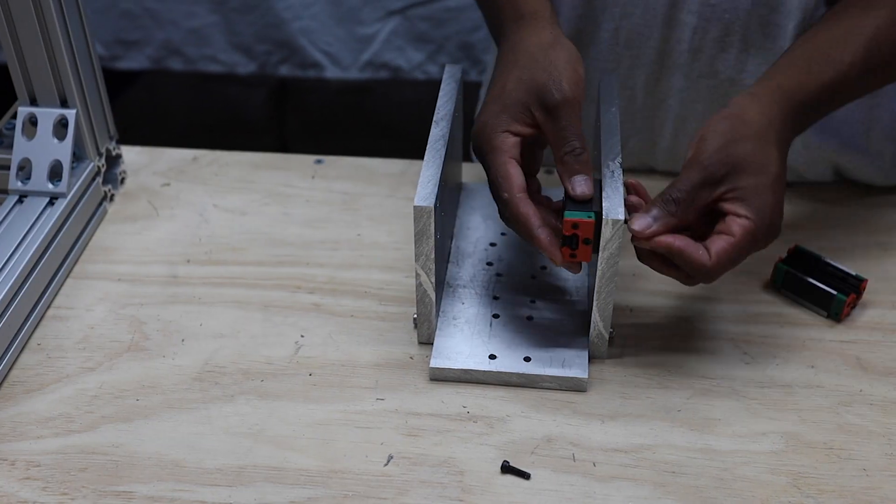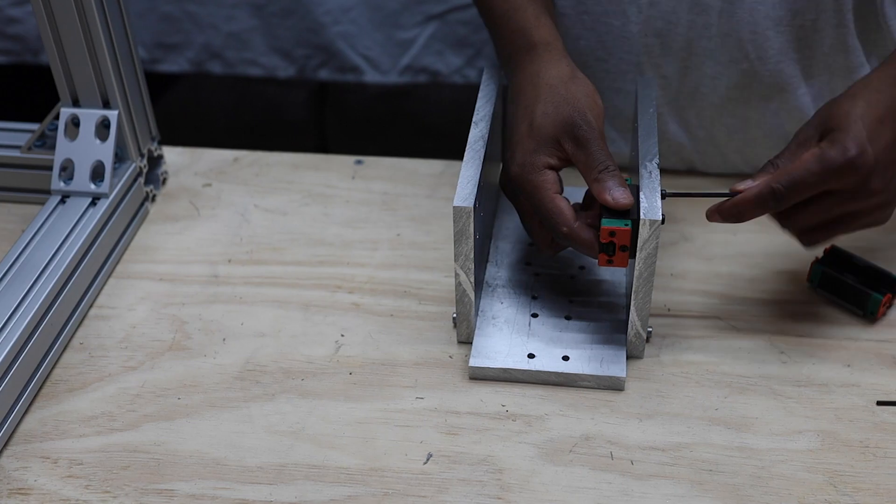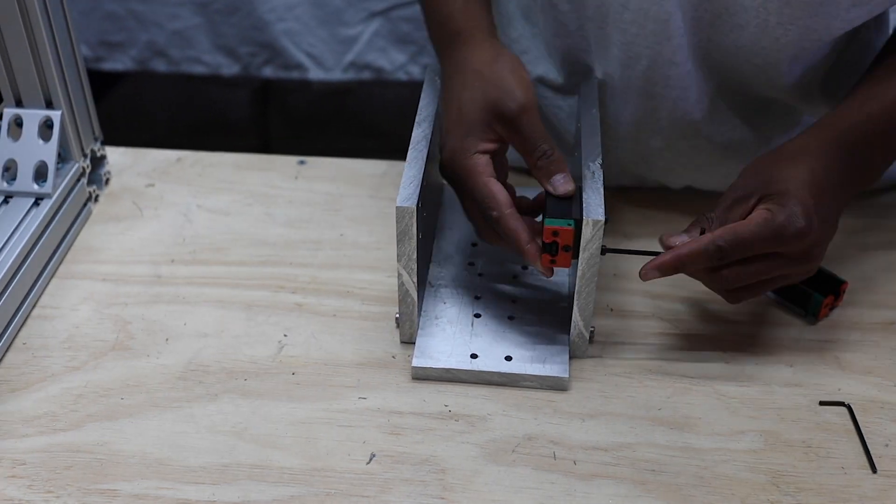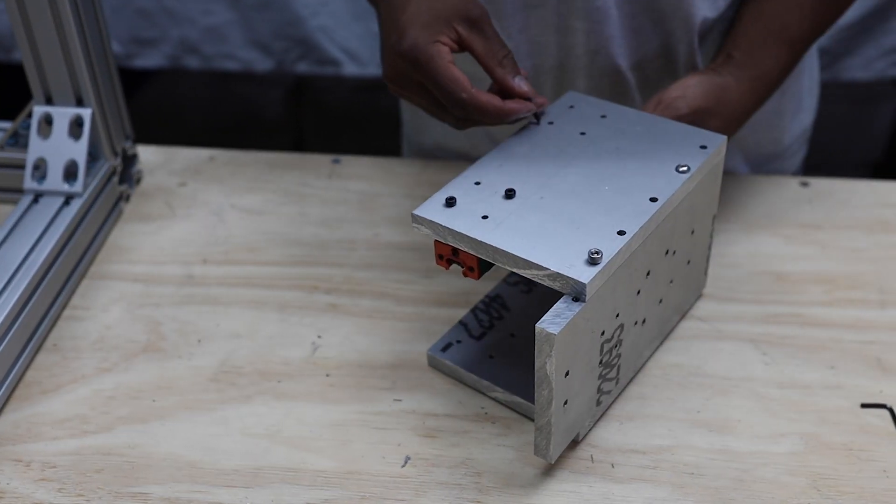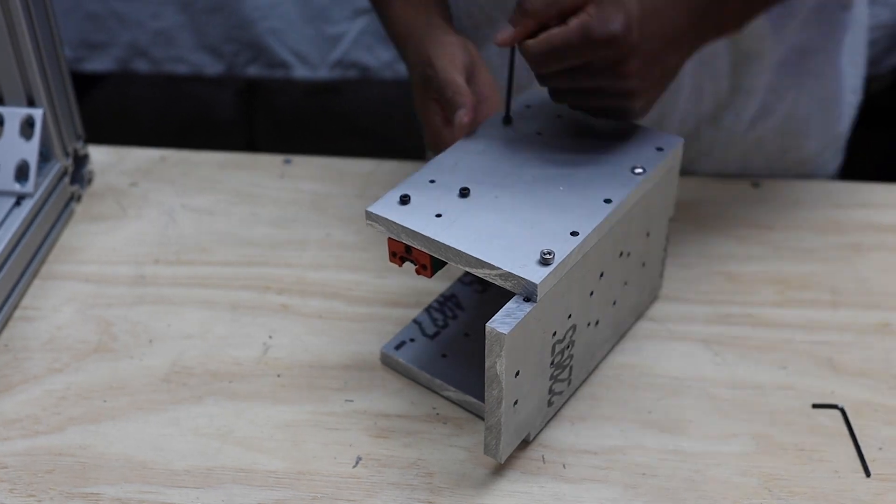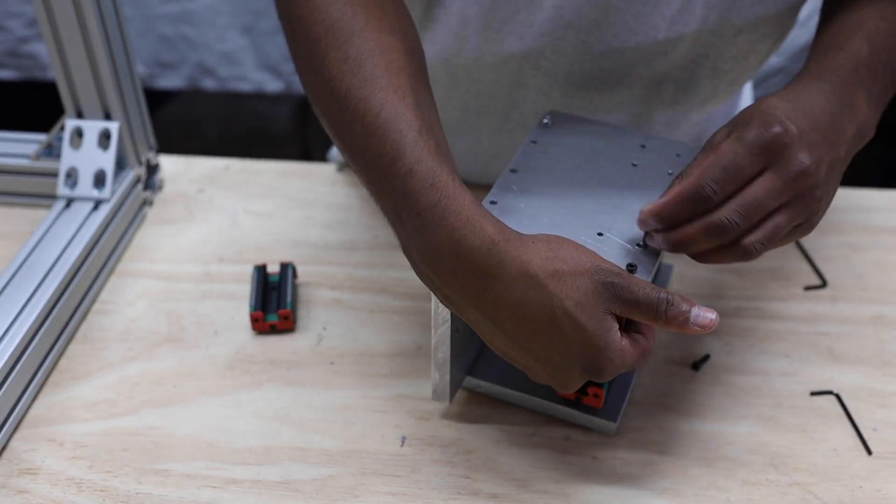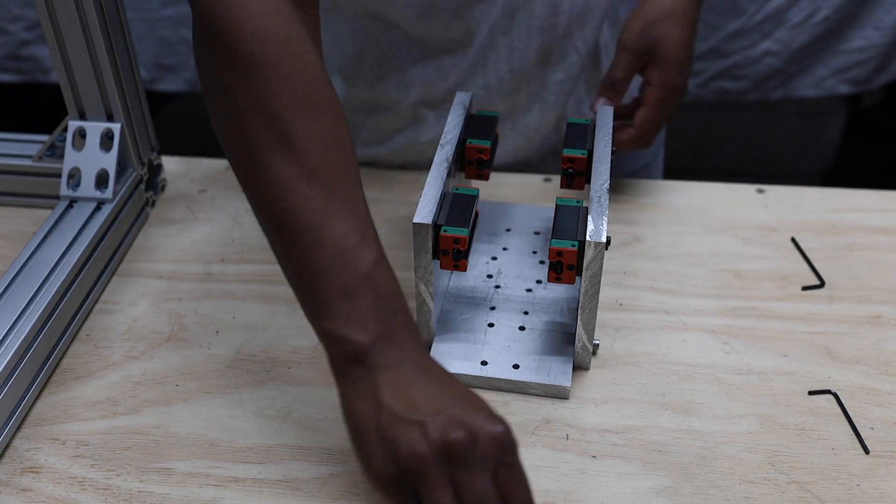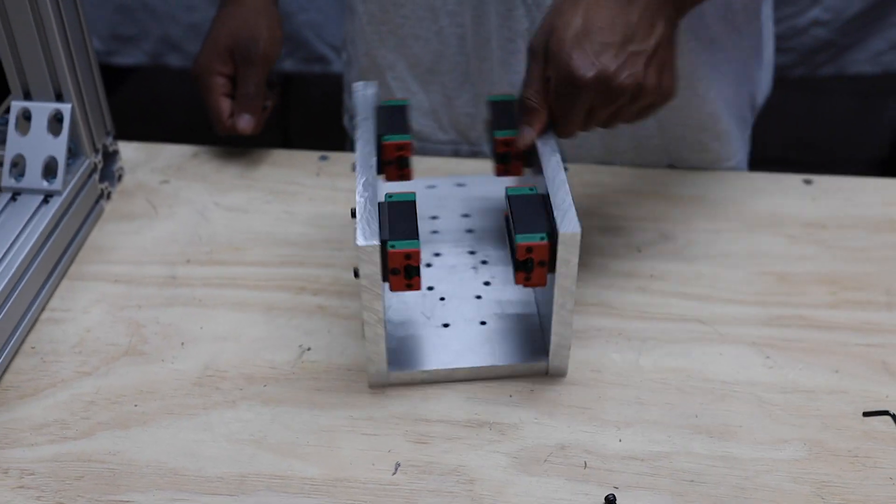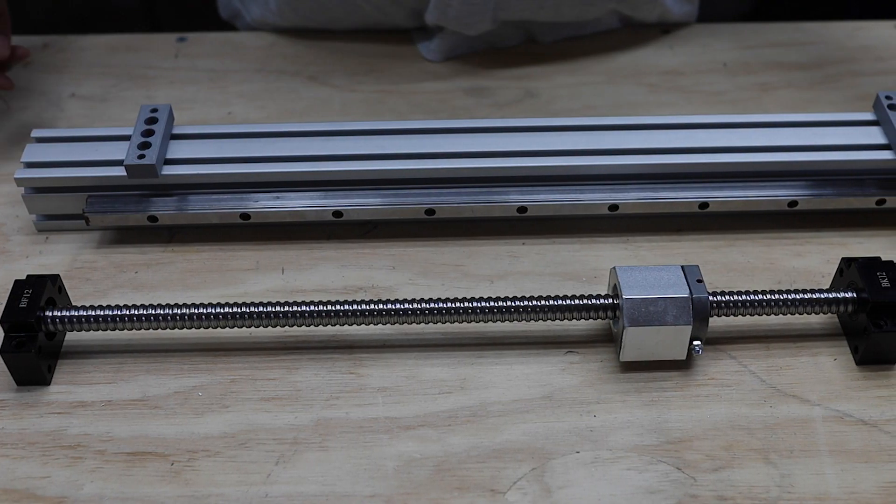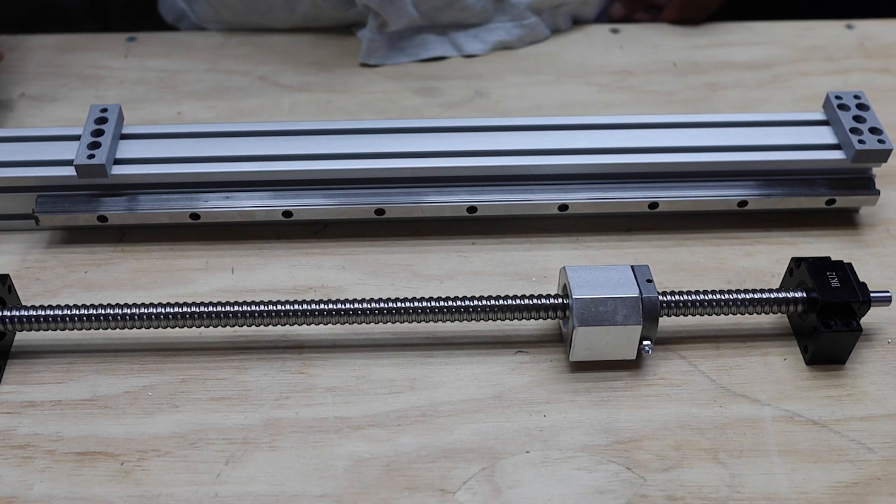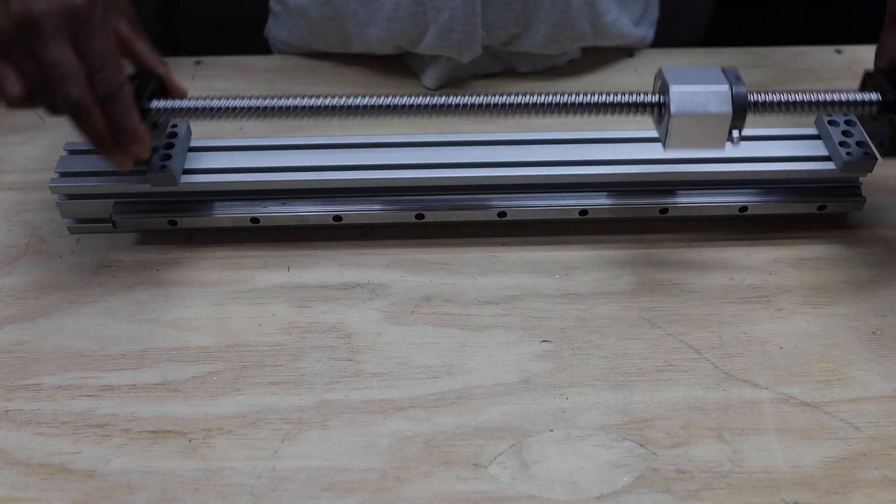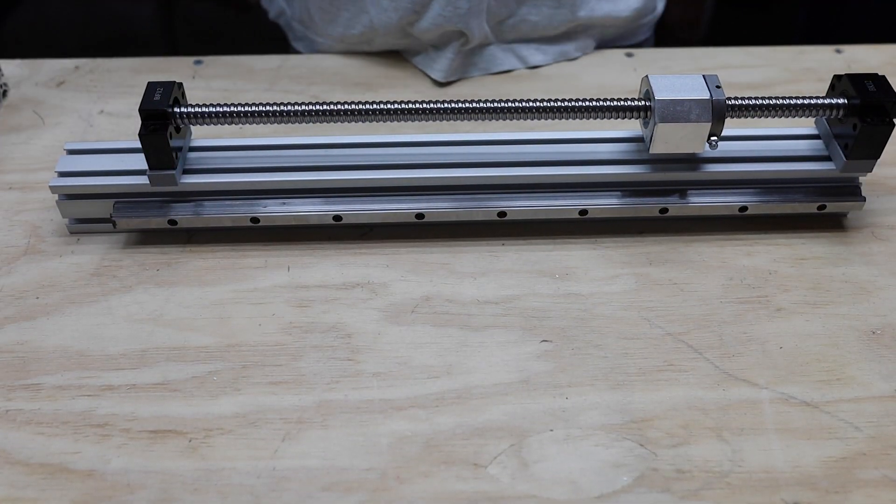I used HG-15 bearing blocks as the carriages for the rails. My ball screw will connect to my z-axis using 3D printed mounting blocks like such, but first I'll connect it to the mount.